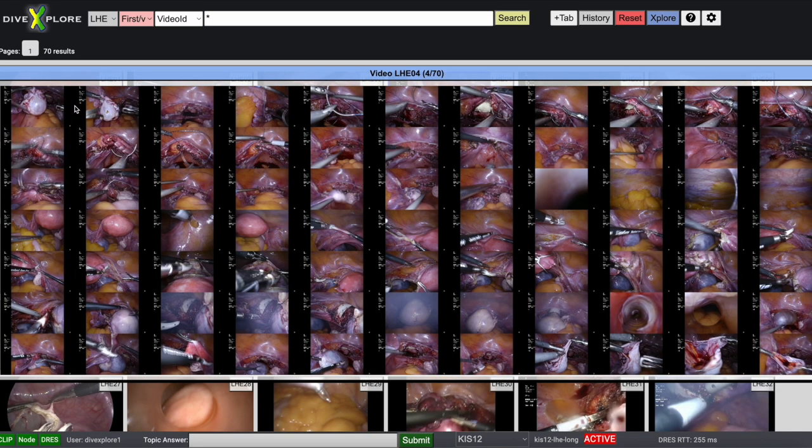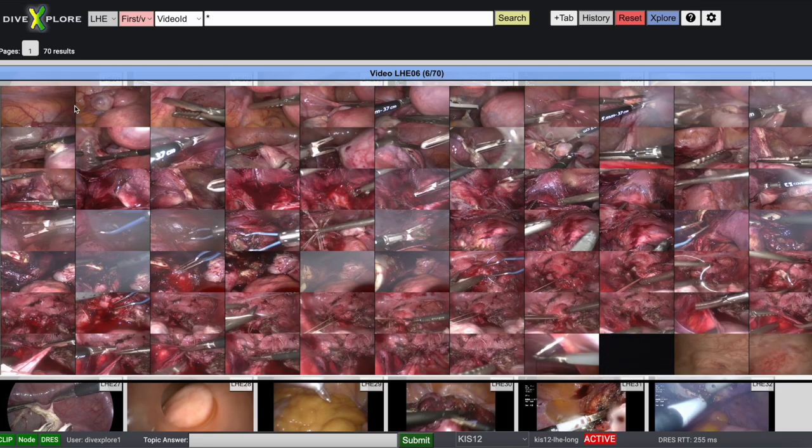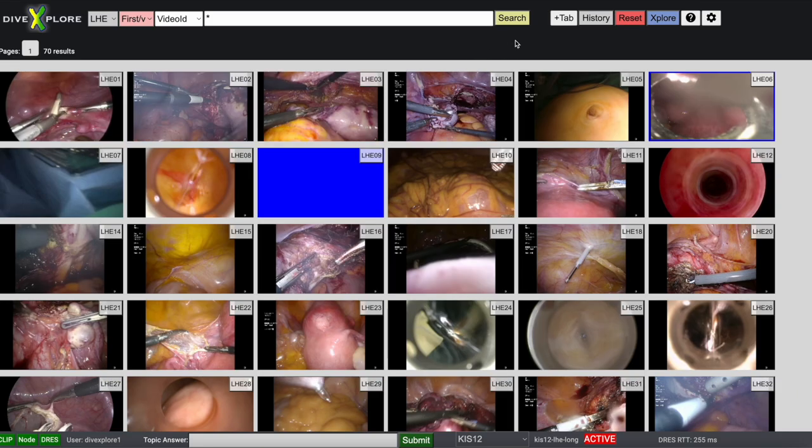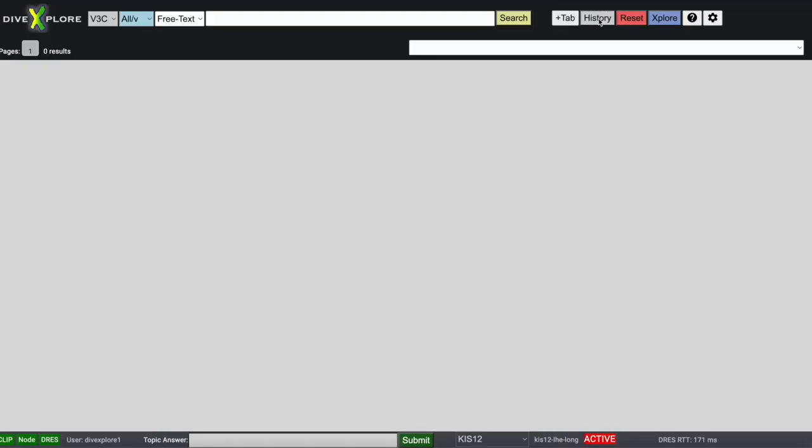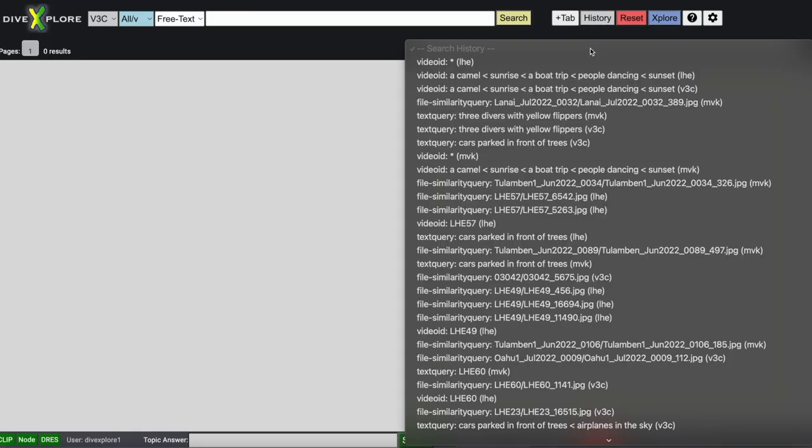Finally, you can open a new tab for parallel search ideas or go back in history.